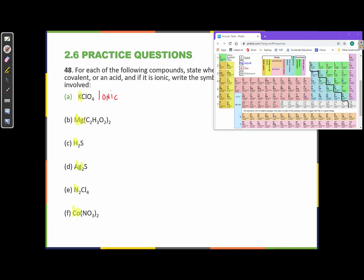Magnesium is here — an alkaline earth metal. It's a metal; it's in the name of the family, and it's also to the left of that zigzag line. If that first element is a metal, then this compound is ionic.